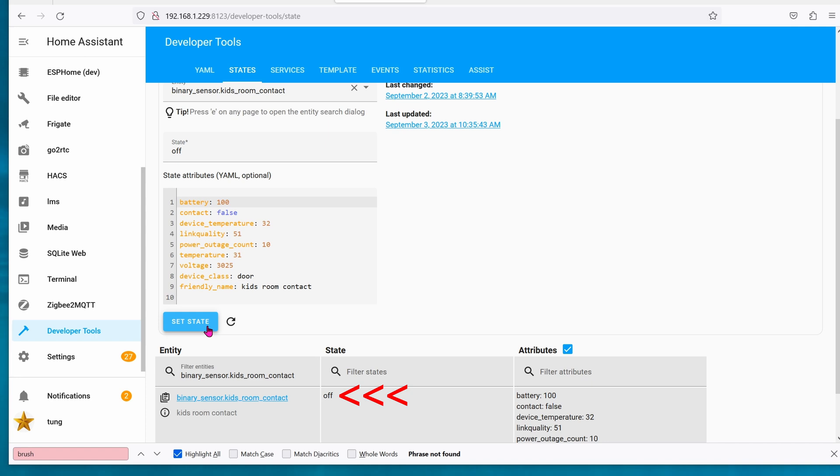Let's flip it back to the on position. Cool. Now if you're wondering why we're bothering with this...